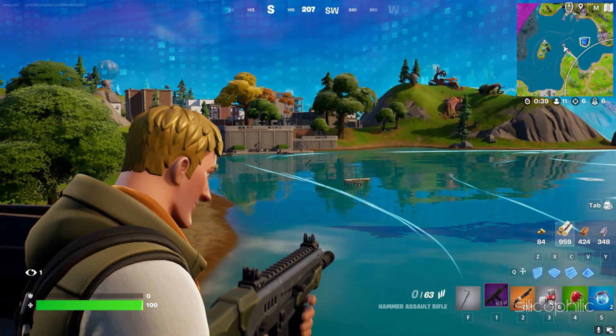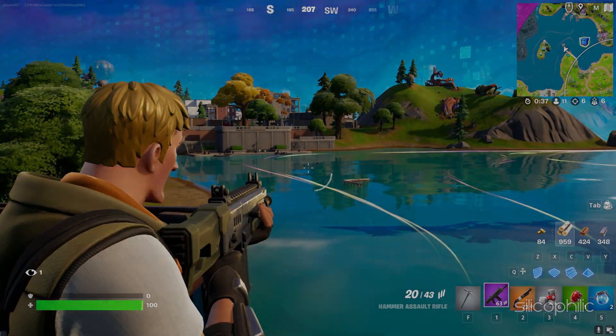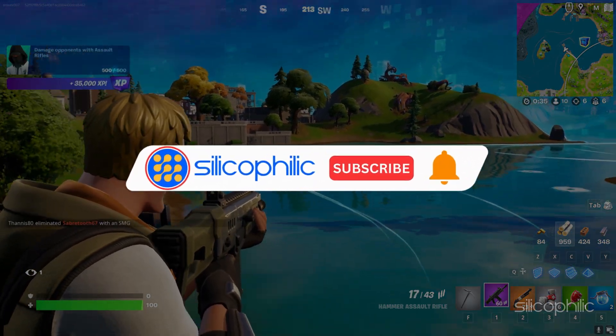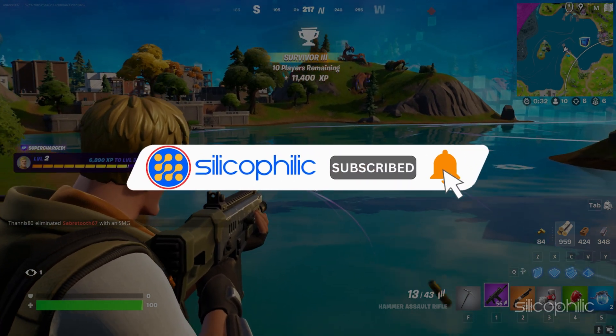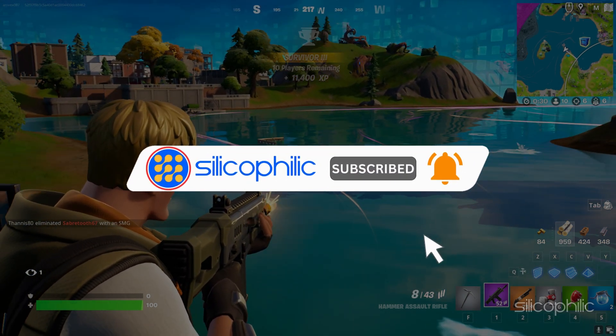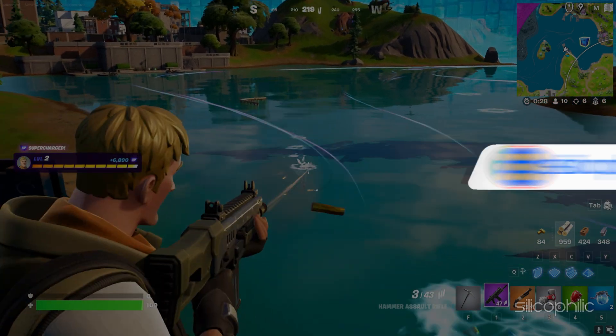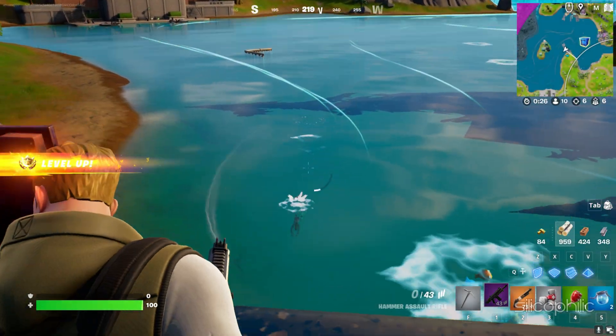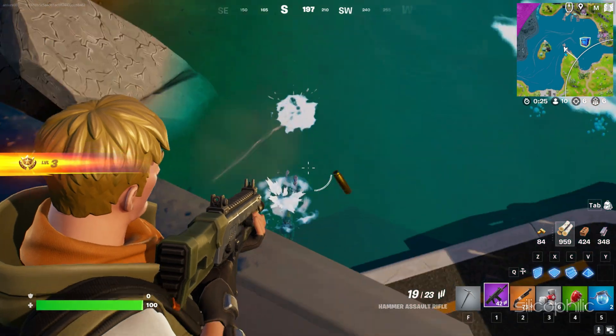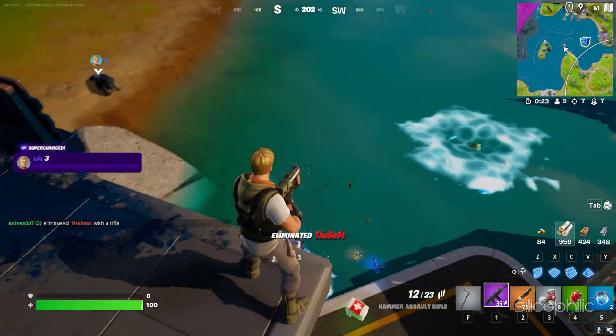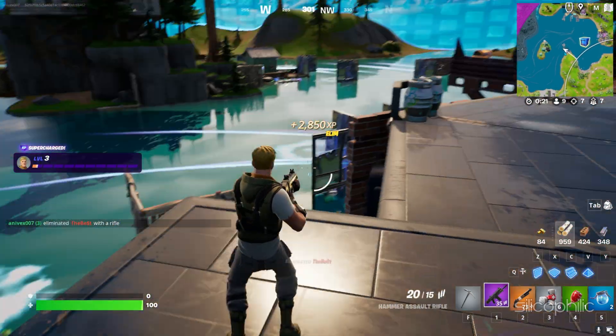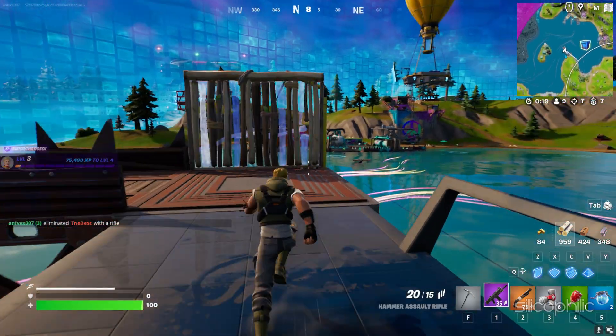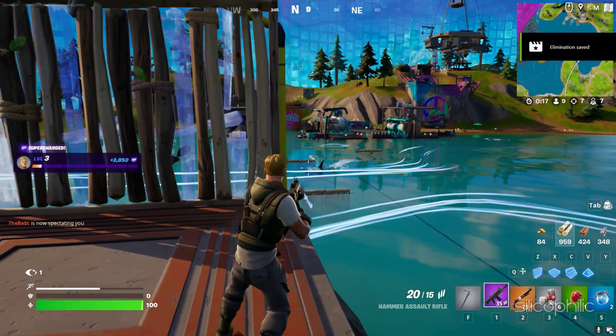Welcome back to Silicophilic, your go-to source for tech tips and fixes. Before we move forward, make sure to subscribe to our channel and like this video. It's free and helps us a lot. We do tons of research to find the working solutions for you. Your little support will help us continue making solution videos for you and others. So let's dive right in.